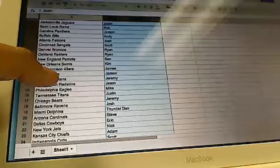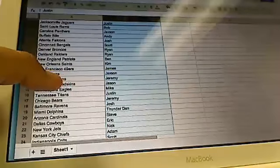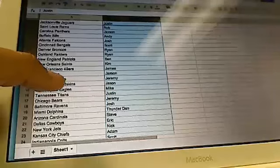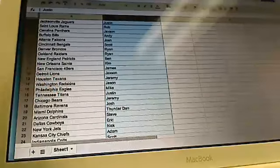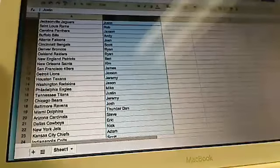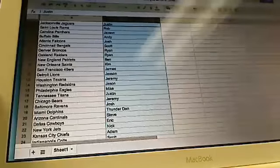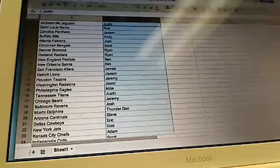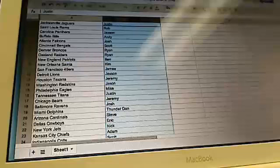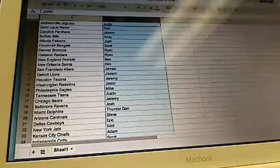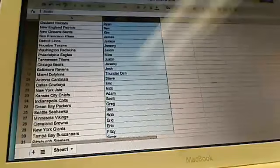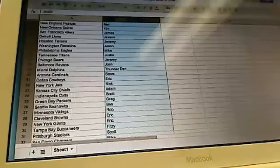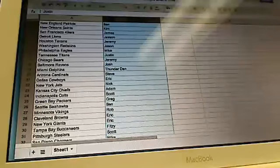Niners went to James. Jackson got the Lions. Jeremy got the Texans. Jason got the Redskins. Oh, he's going to be stoked about that. Mike got the Eagles. Justin got the Titans. Jeremy got the Bears. Josh got the Ravens. Thunder Dan got the Dolphins.